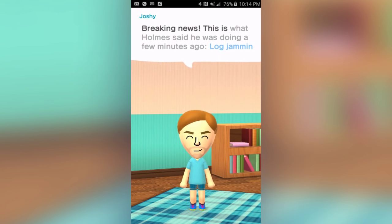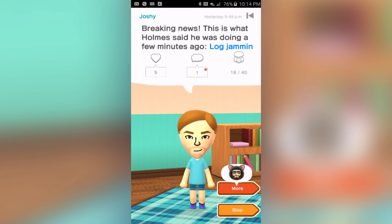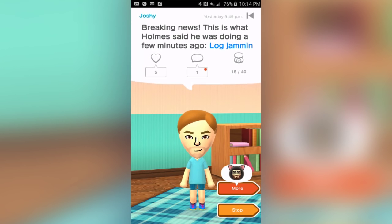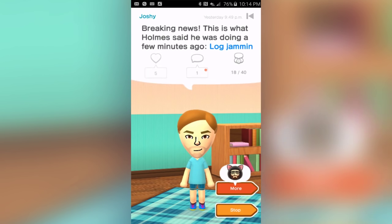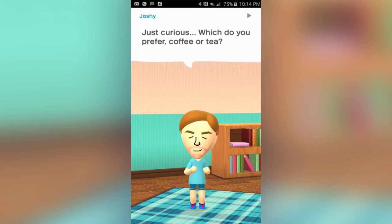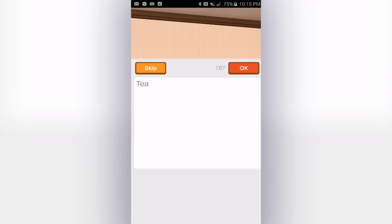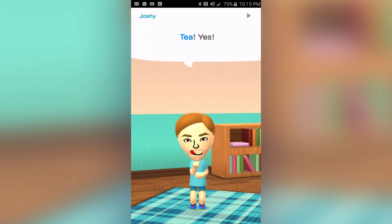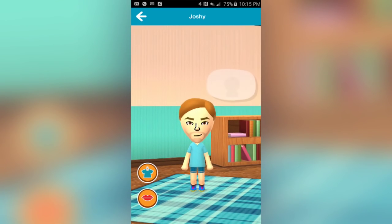Breaking news: this is what Holmes said he was doing a few minutes ago — log jamming. I don't know what log jamming is. I'm going to assume it's something completely wholesome because it sounds like it could be kind of kinky and dirty. Moving on — 'Which do you prefer?' After you do that you're asked questions. What do I prefer, coffee or tea? I don't really prefer either, but I would definitely rather have tea.